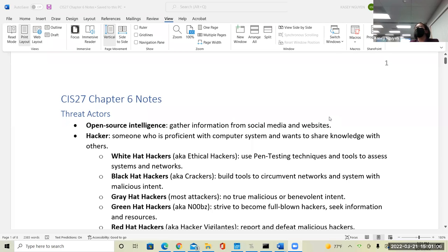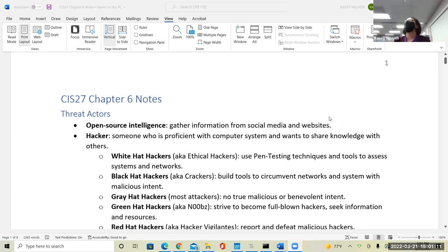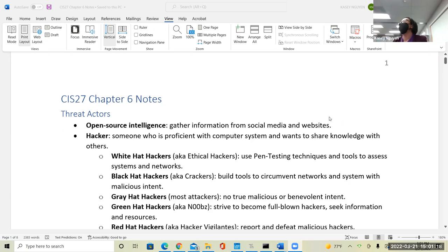We are going to define some terminology and answer some questions. In this chapter, it talks about threats. We are going to look at different areas of threats and how that landscape will be when we build security solutions.